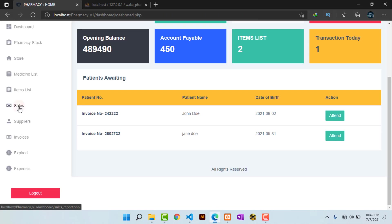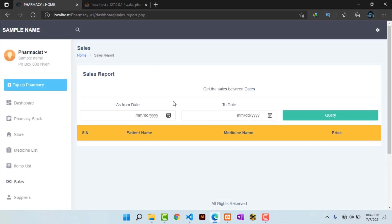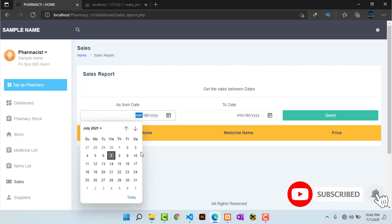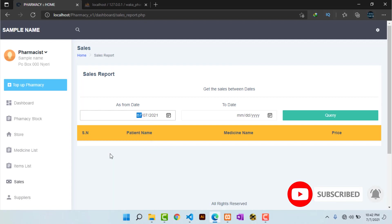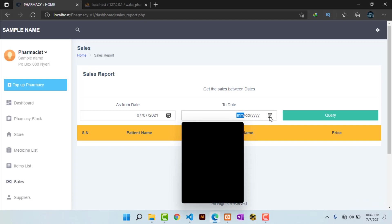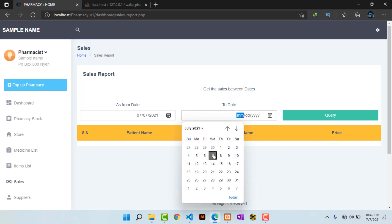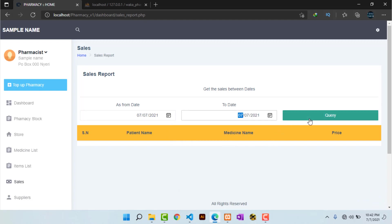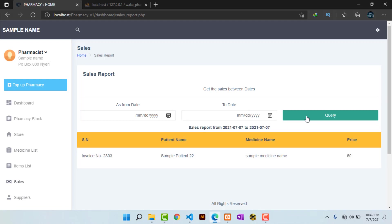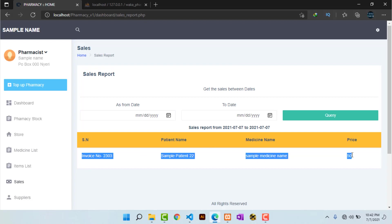Hitting on Sales, I can get sales reports based on specific dates. For instance, to see transactions made today, I pick today's date as the start and end date and hit 'Query'. I can then see all the medicines that have been sold today.